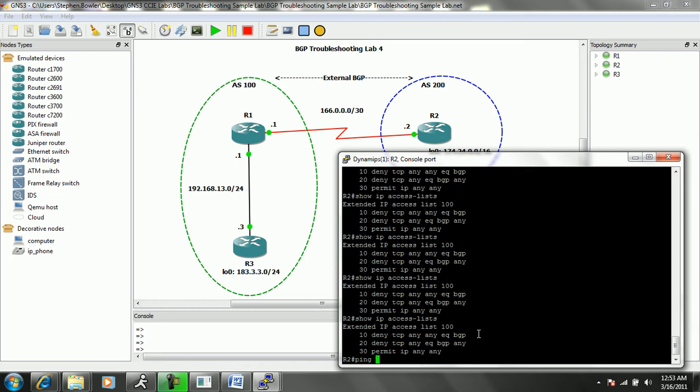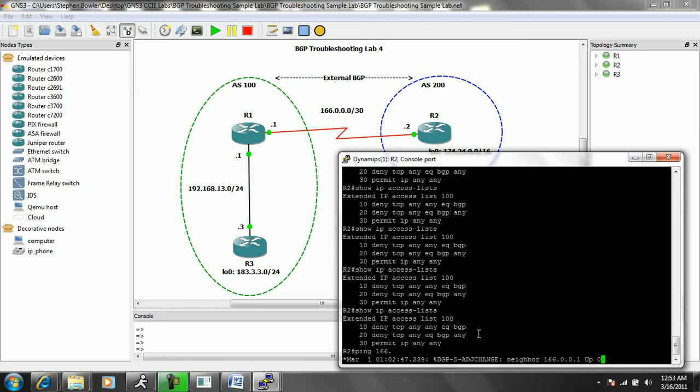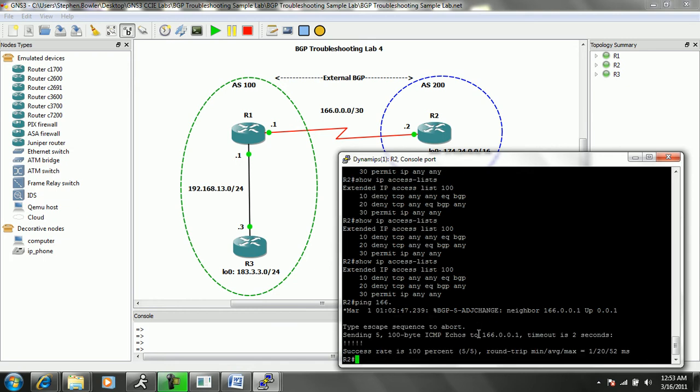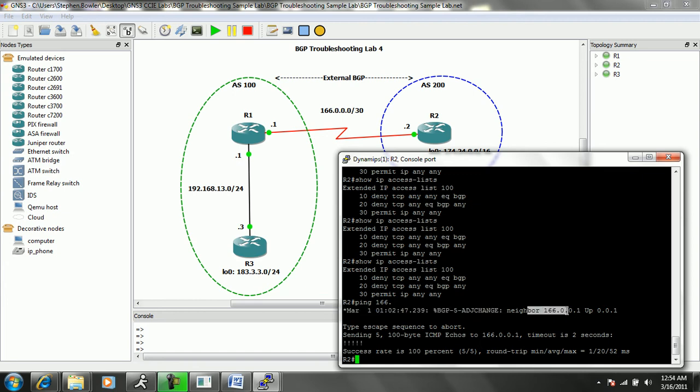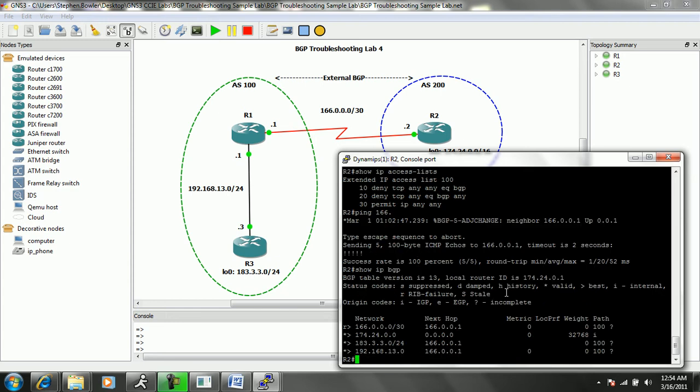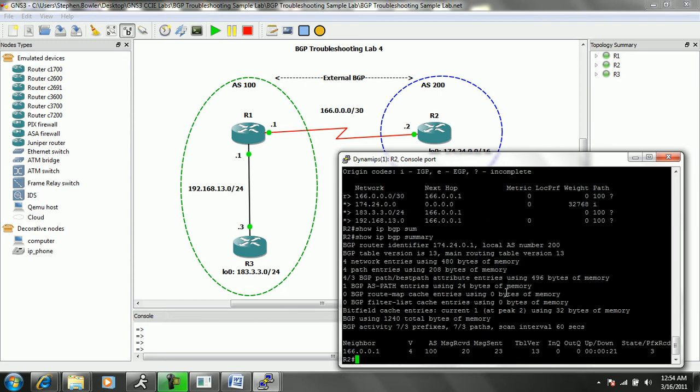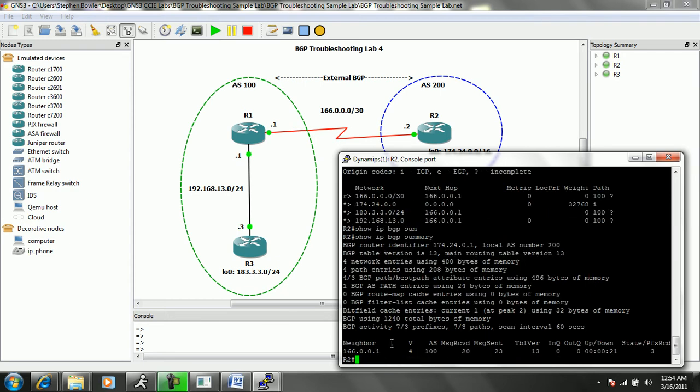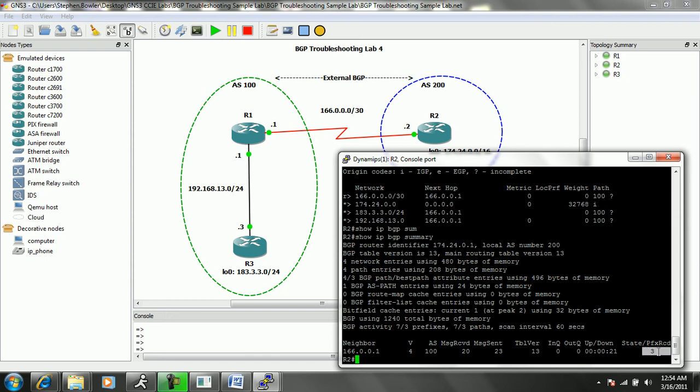Now if we do a show IP access-lists on R2, let's go and ping 166.0.0.1 and you can see that we are successful. We got an event: BGP adjacency change, neighbor 166.0.0.1 up. So on R2, if I do a show IP BGP summary, we can see now that we have our neighbor which is router 1. We have been up for almost half a minute and we are now receiving three prefixes or three networks.